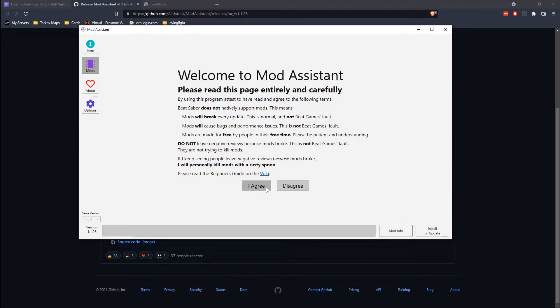It's the basic warning that this game doesn't normally support mods, so modding it will break things — go ahead and agree to it.